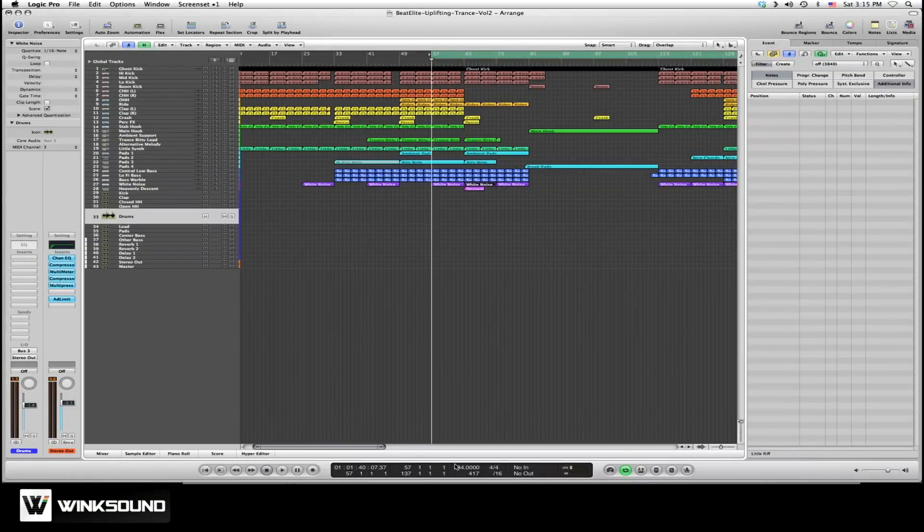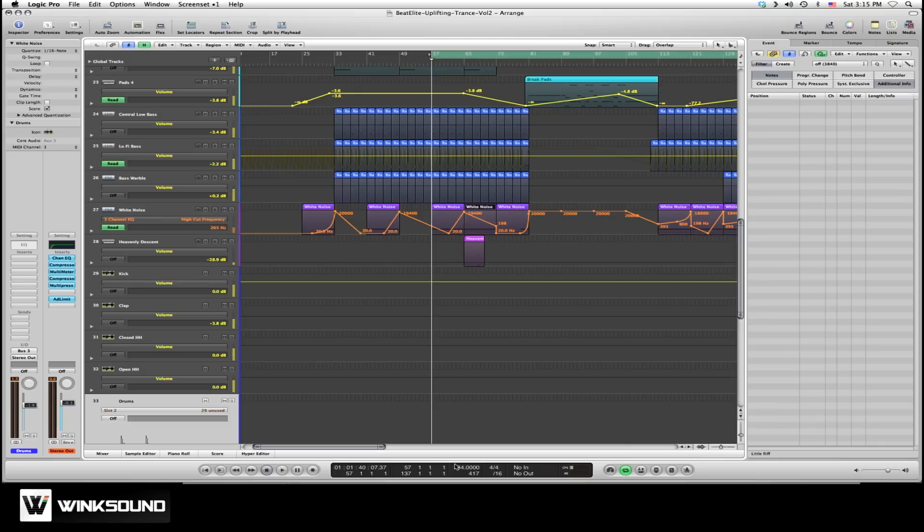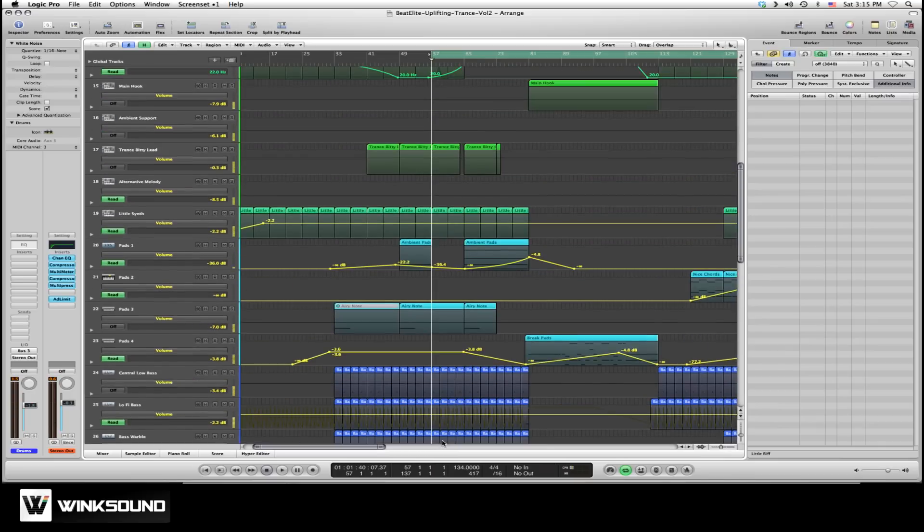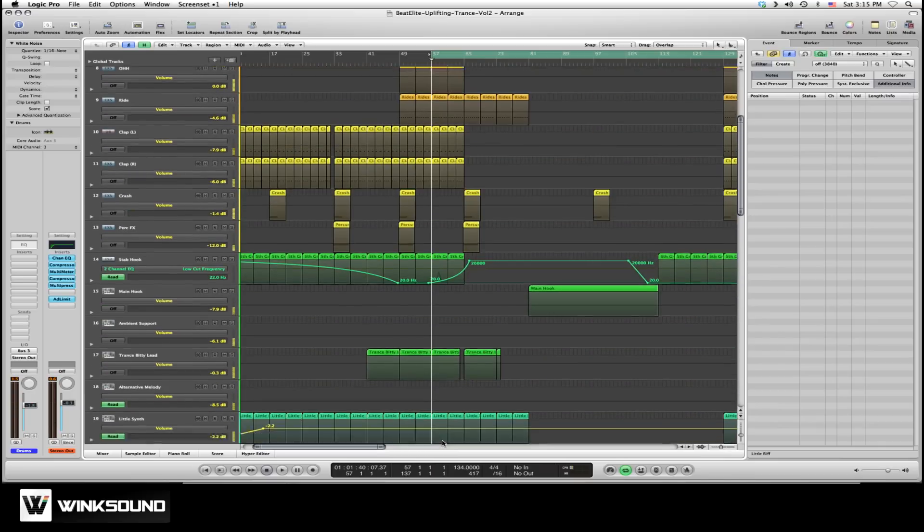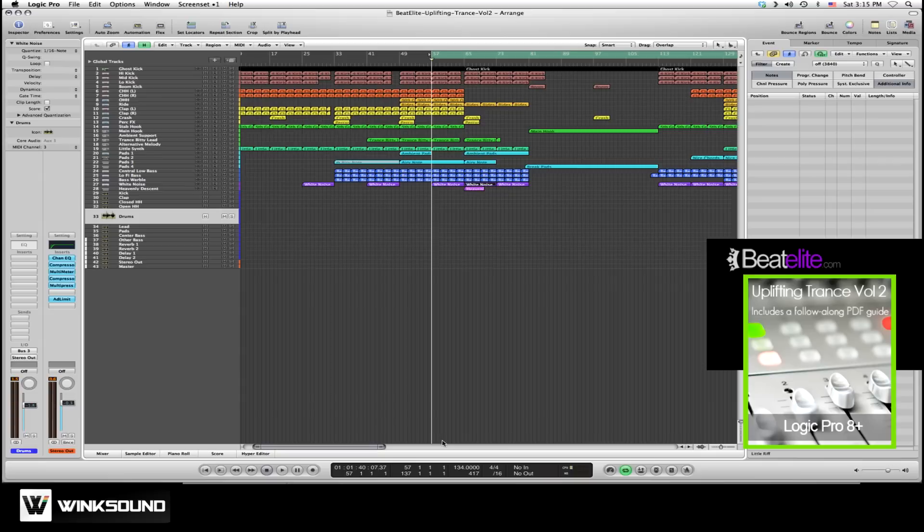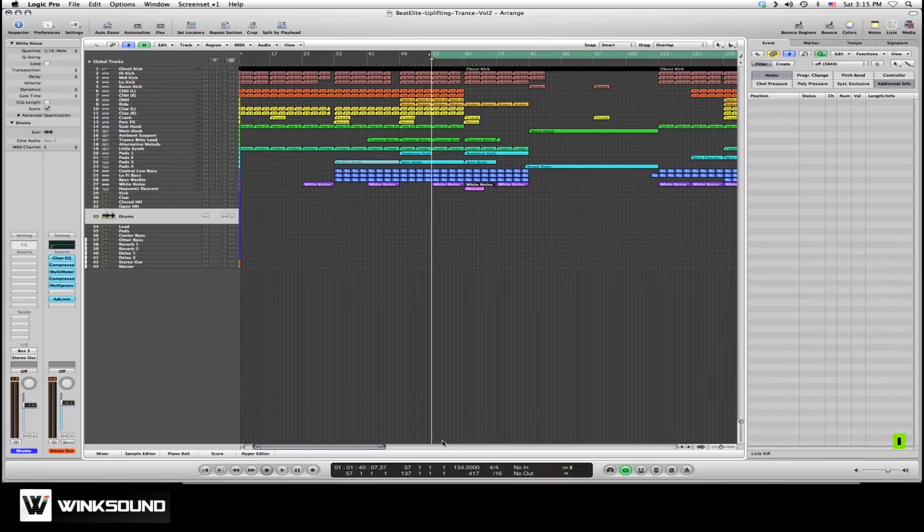If I go to the keyboard and hit the A button, it'll bring up all the automation in the project. To demonstrate, I've loaded a Logic Pro template from bdelete.com. This one's called Uplifting Trance, Volume 2.